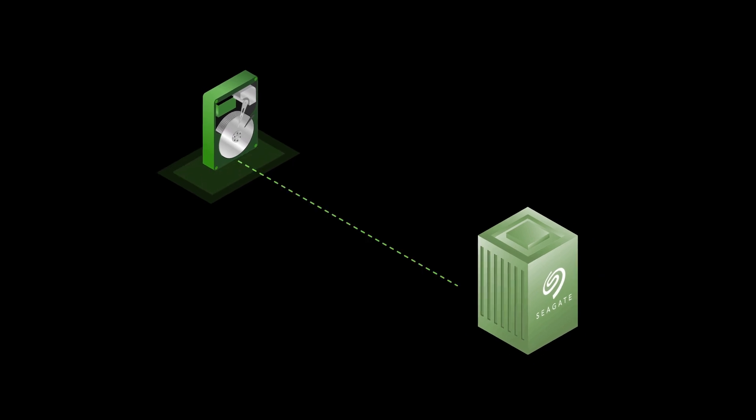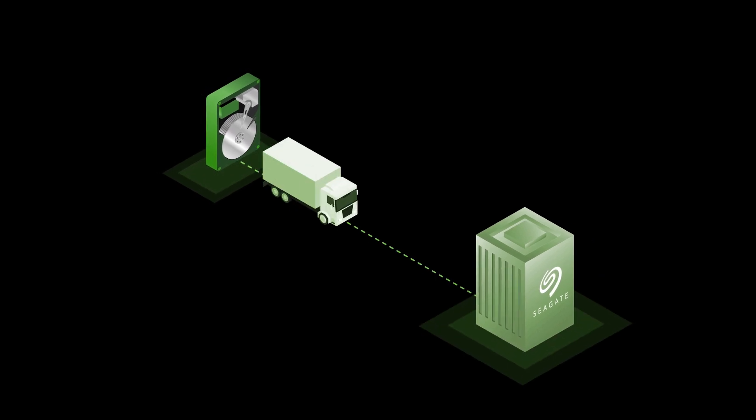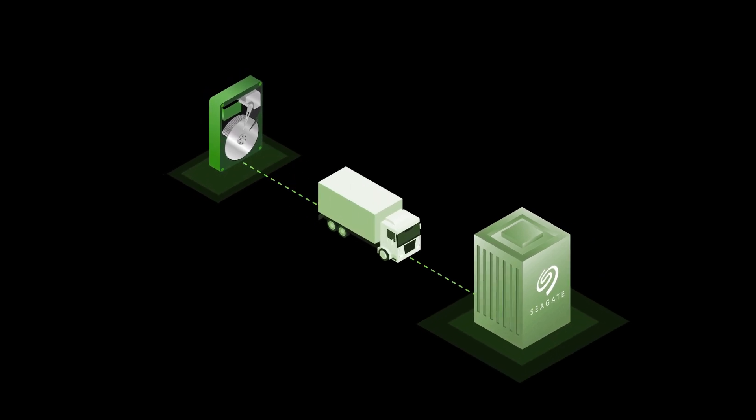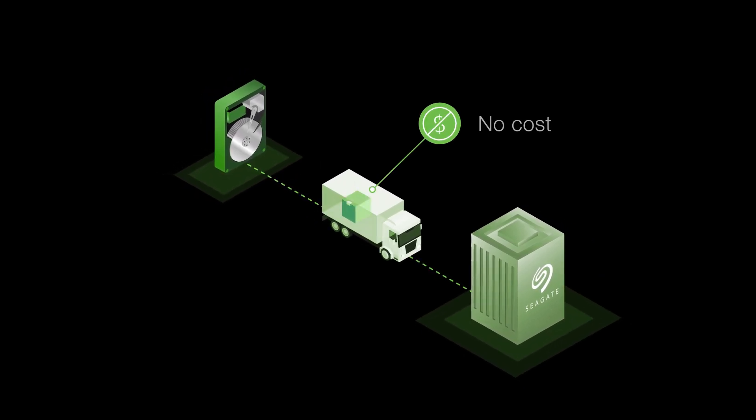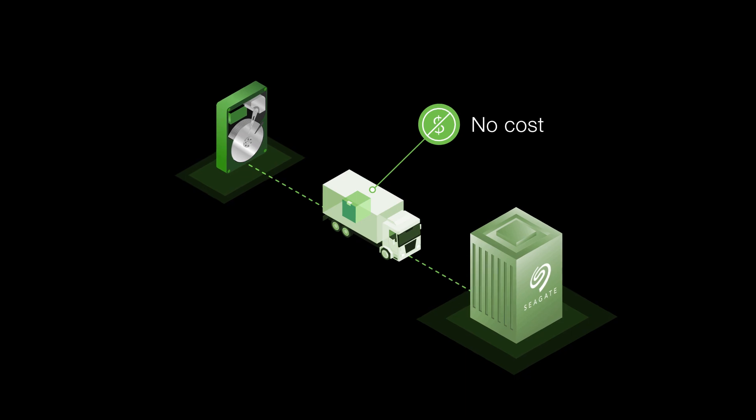First, ship us any Seagate hard drive you no longer need. The return process is quick and easy and won't cost you a thing.